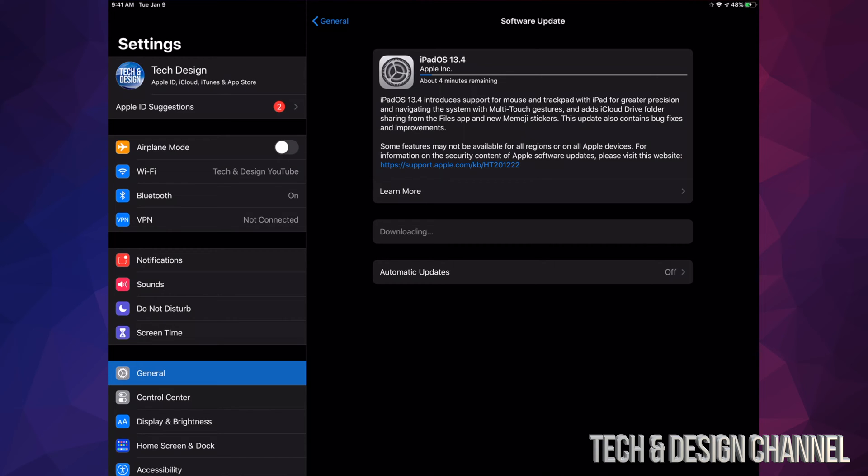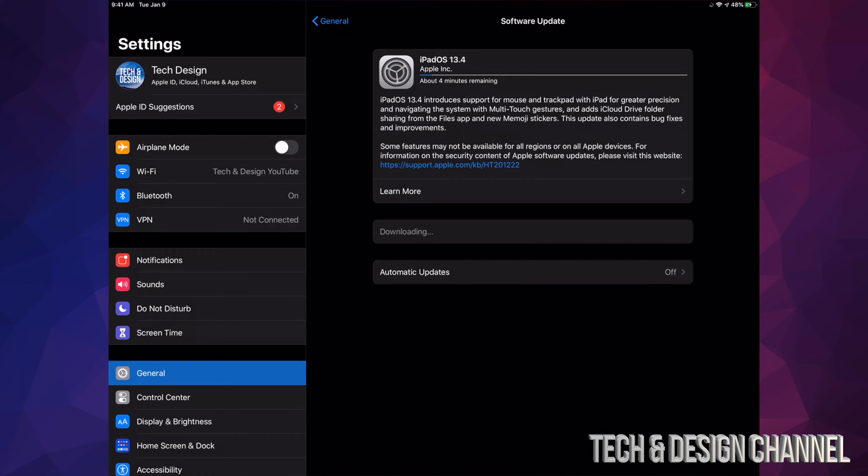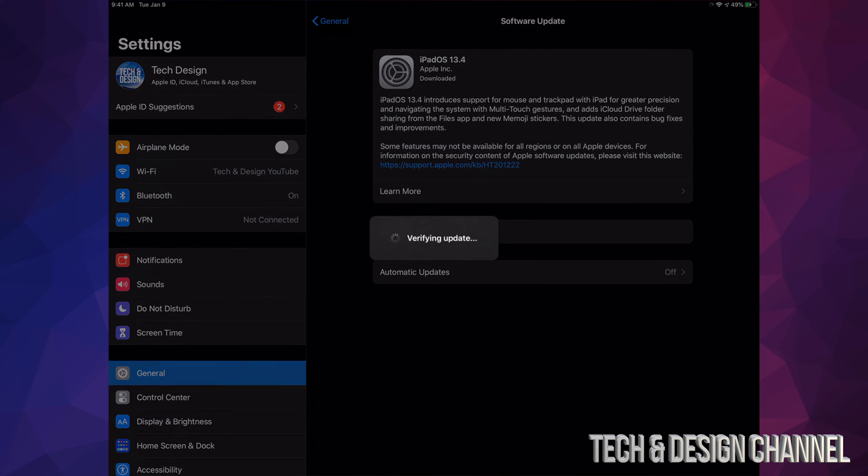Right now we're just going to wait until this is done downloading, and then we have to install. For some of you, you may see Install already and not the download - that's because you already downloaded the OS and all we have to do is install. Once it's done downloading, all we have to do is click on Install Now.